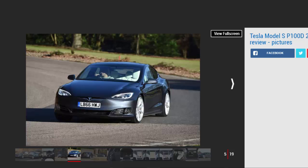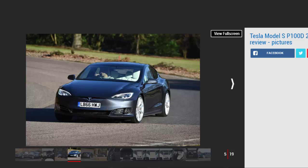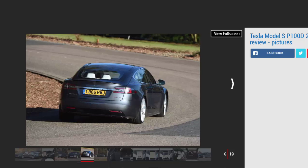It's the pre-Easter Egg P100D we're driving here for the first time, however, meaning the benchmark sprint takes a hardly lethargic tenth of a second longer. Still monumentally fast, then? Absolutely.